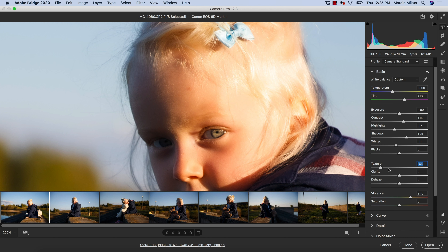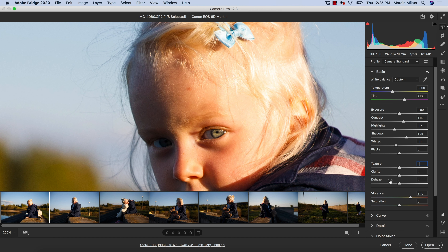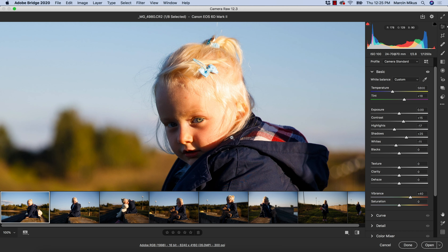When we want to smooth out the skin — maybe because we are working with some baby images — then decreasing texture could work. I'm not a huge fan of decreasing this sort of detail, but that's how it works: the effect is on very small details and it doesn't give you the halo effect because it doesn't grab a large range of pixels. And this is the difference with clarity.